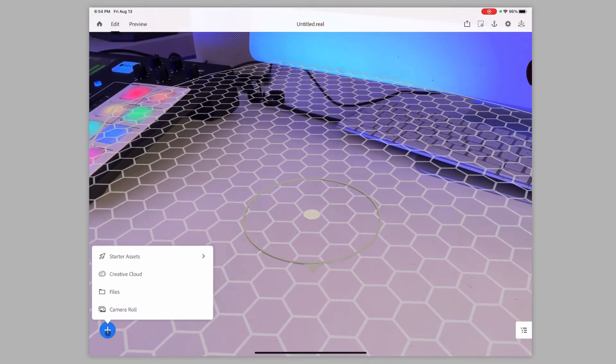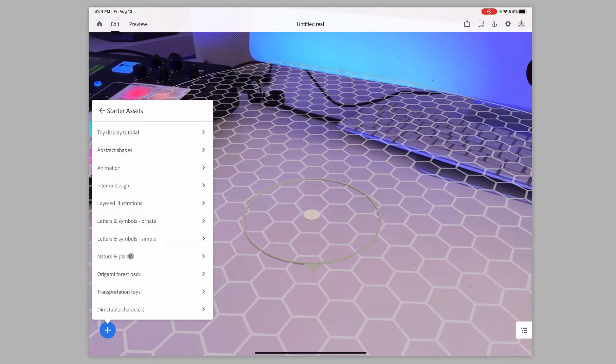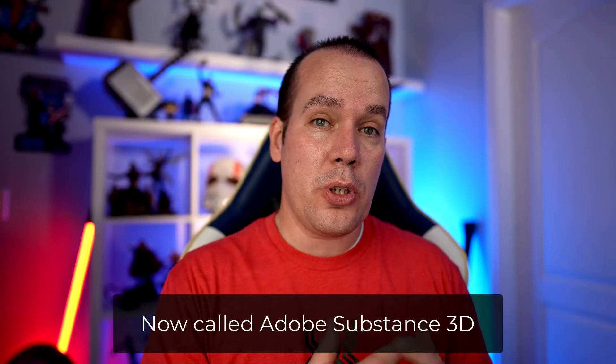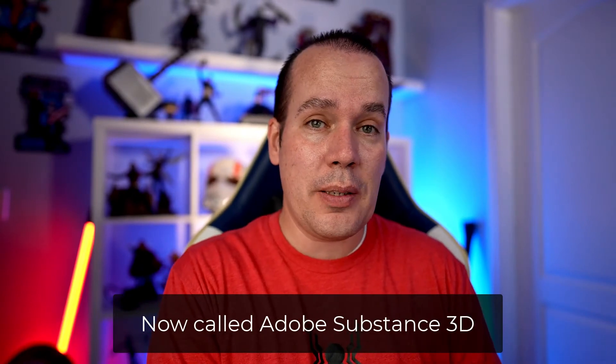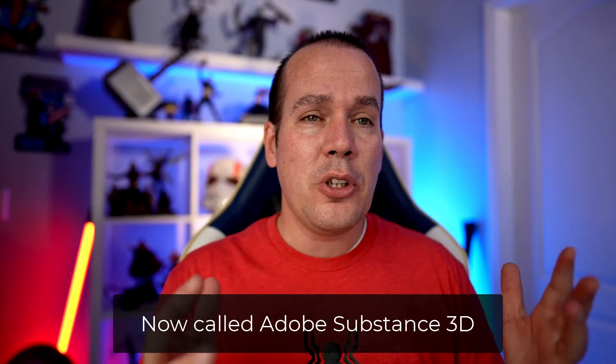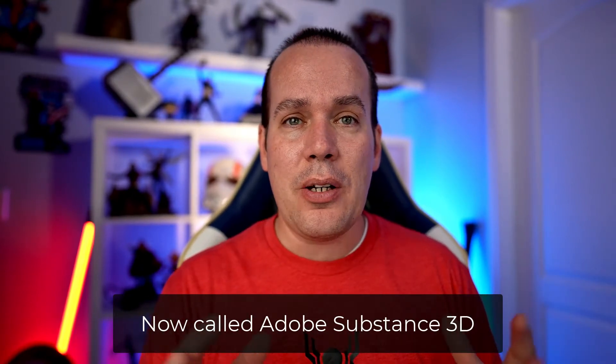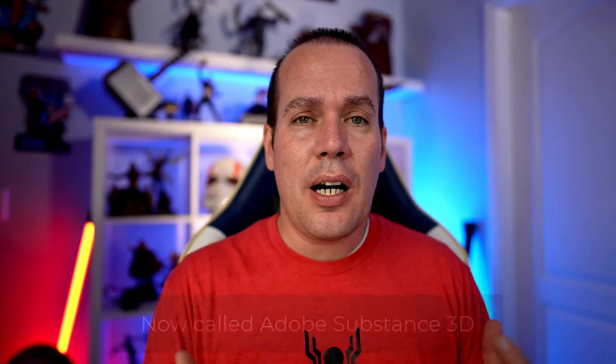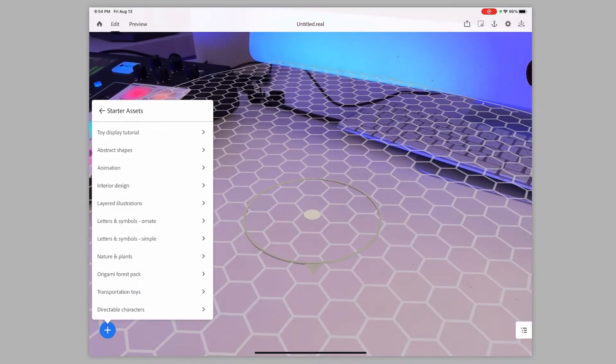Now, over on the bottom left-hand side, I can click on these starters, and this will show some different 3D models that are here. You can get started with Sketchfab as well. They have free 3D models. You can also use Adobe Dimensions to create your own custom 3D models without having to go into Maya or Blender or any other complex 3D modeler.